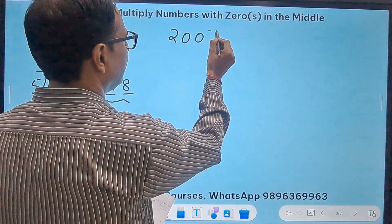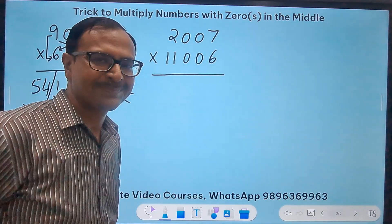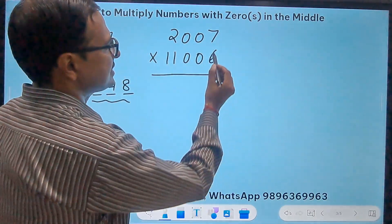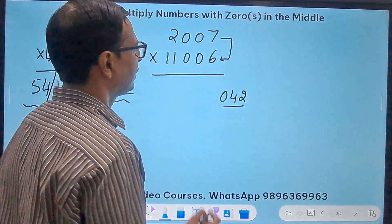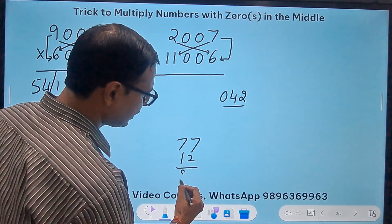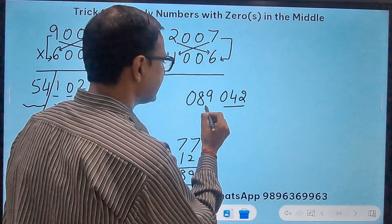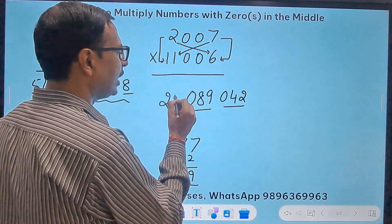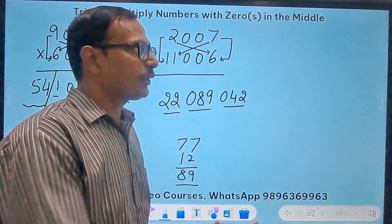Next: 2007 times 11006 — a five-digit number, but the trick doesn't change because we still have two zeros in the middle of each. 7 times 6 is 42 — write 042 as the last part. Crosswise: 2×6=12 and 11×7=77, giving 89 — only two digits, so write 089. Finally 2 times 11 is 22. The product is 22089042.